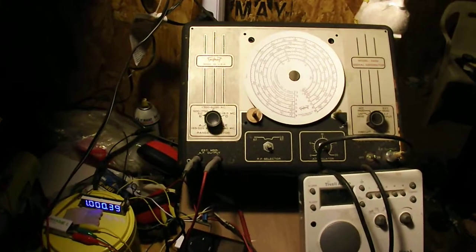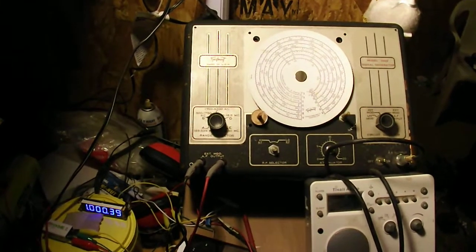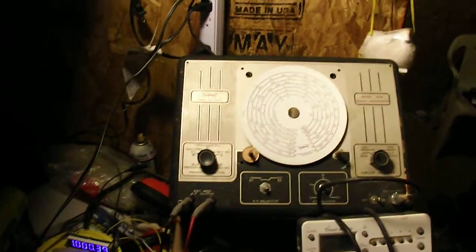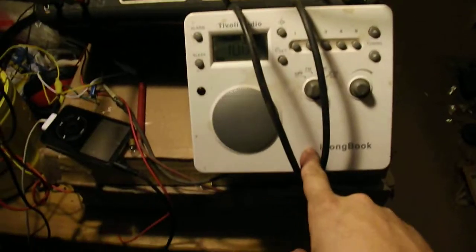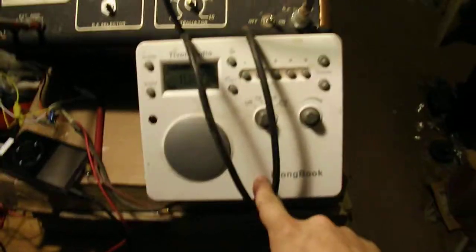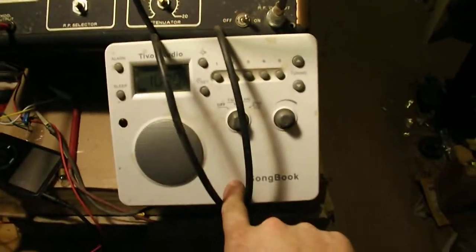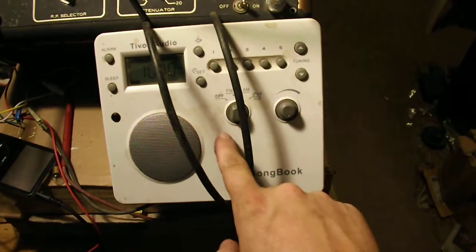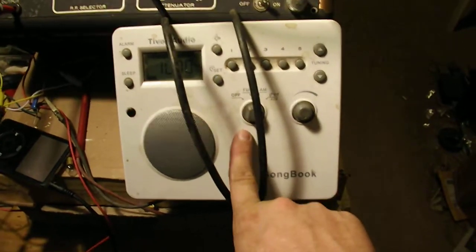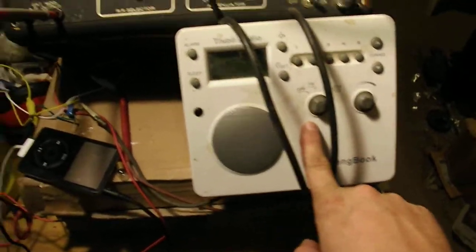You're probably thinking what, another video of the signal generator? Yes, but as you notice I've got a radio down here, and I've got the cable from the probe wrapped around it a few times to give it some kind of coupling.